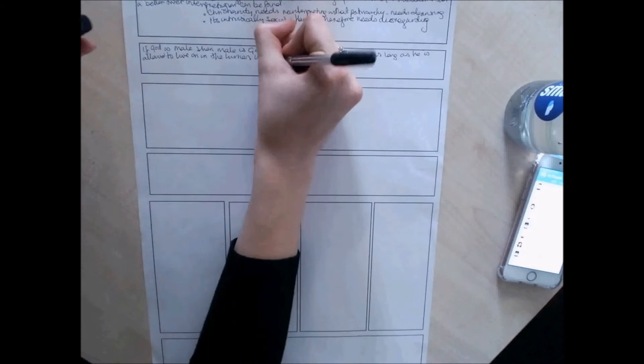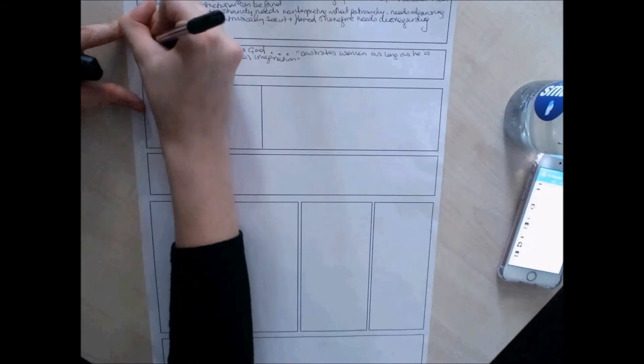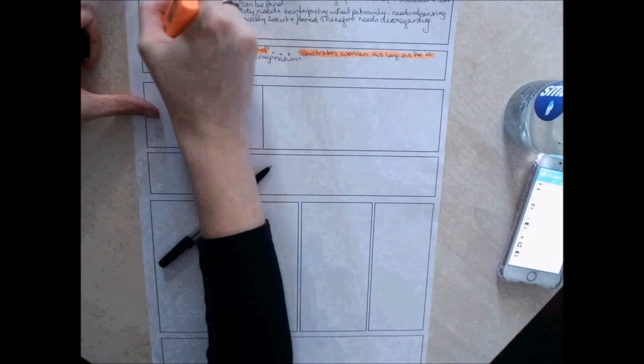Obviously her point there with the word castrates, because castration is often used towards men, so she's using it towards women. As long as he is allowed to live on in the human imagination. Quite a Freudian idea as well with that one. So a fantastic place to start an essay, especially if you want to get that critical tone off straight away.